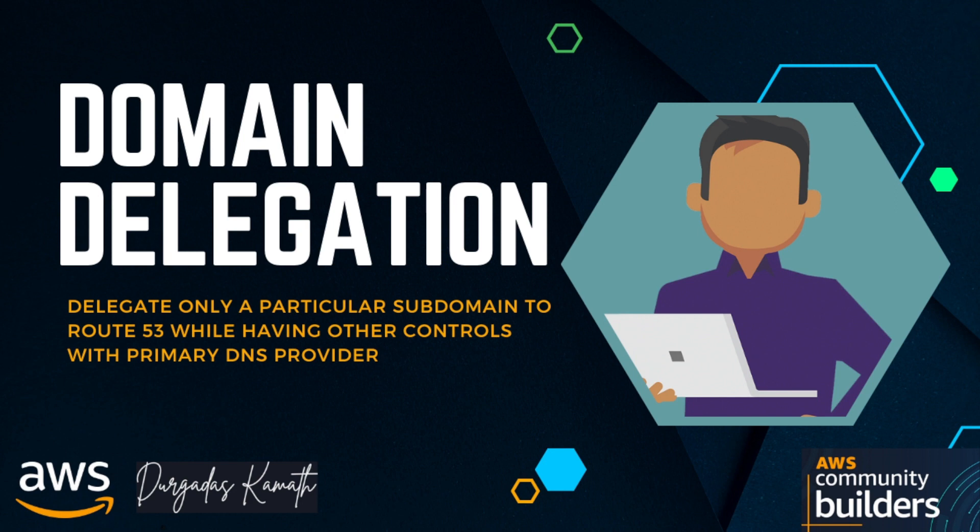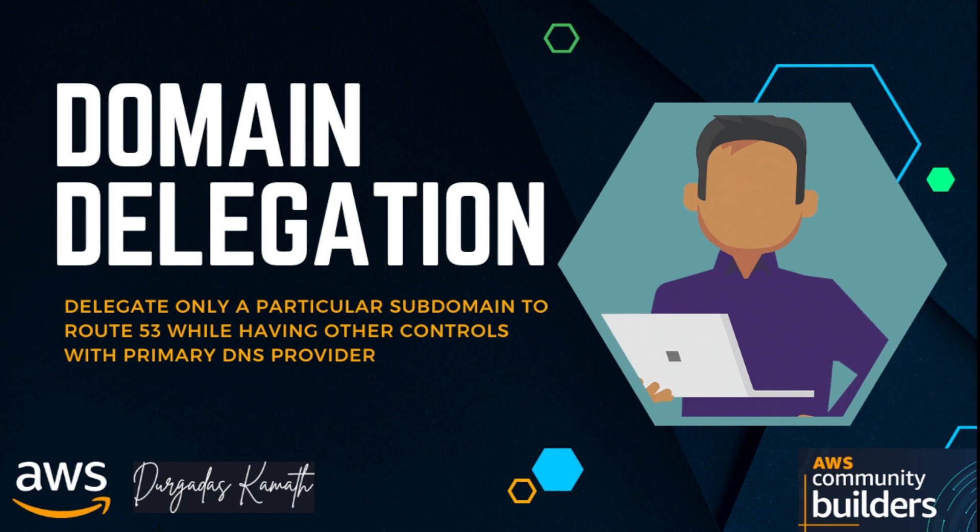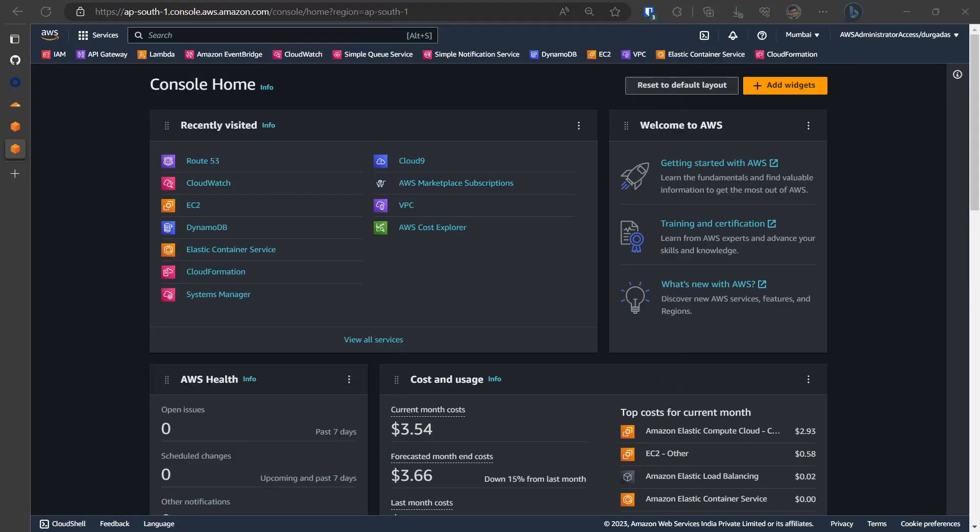Many times it does happen that you have your primary domain being managed via some other DNS provider and to work seamlessly with your AWS services you need it to be managed through Route 53. In my case my primary DNS provider is Cloudflare and to work with AWS I want a particular subdomain to be handled via Route 53.